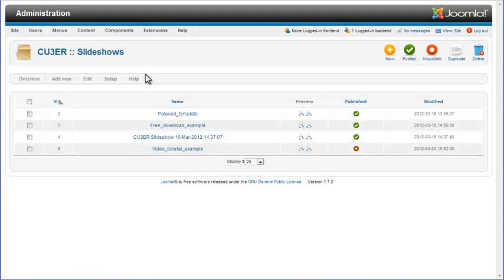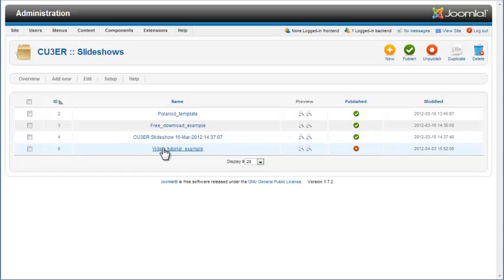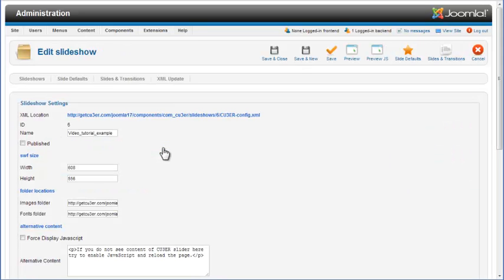The Slideshow's page with a list of all available Cuber projects will open. Click on the name of the project you want to edit. The Edit Slideshow page for the selected project will open.